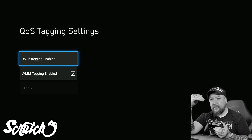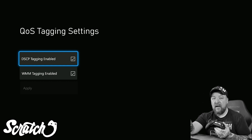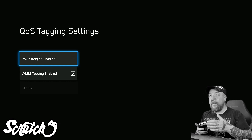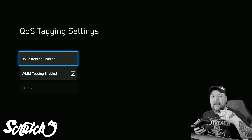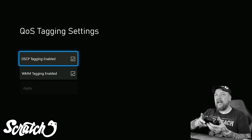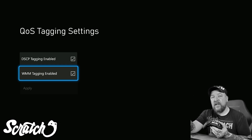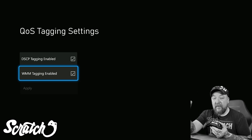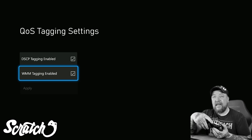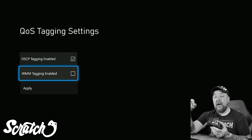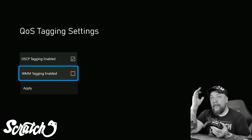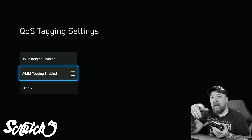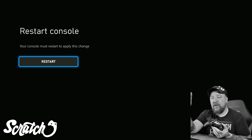DSCP can improve the quality of your connection for things like multimedia, voice, and multiplayer connections. WMM is essentially the same thing, only it's Wi-Fi Multimedia. If you're on a wired connection — team Ethernet like myself — you do not need this enabled. So I'm going to shut mine off right now and then click Apply, and it's going to say that I need to restart my console.